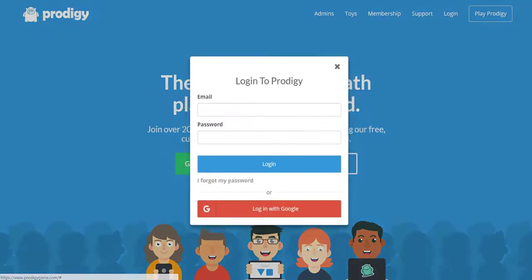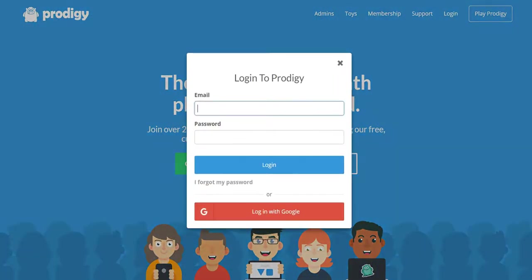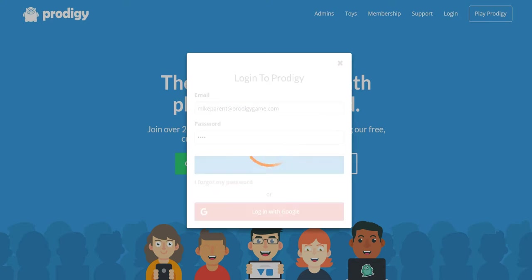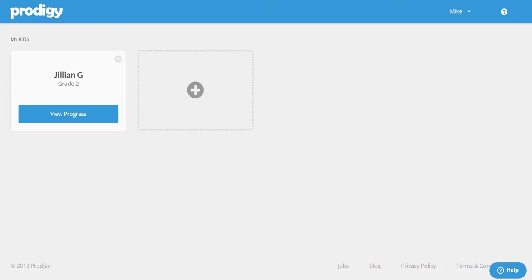We'll start by heading to our home page at ProdigyGame.com and logging in with your parent account information. You may log in with your email address or if you have previously linked your parent account to your Google account you may log in that way.